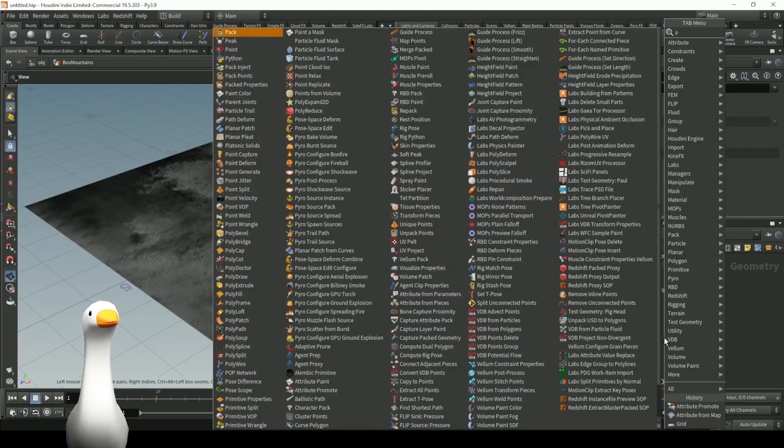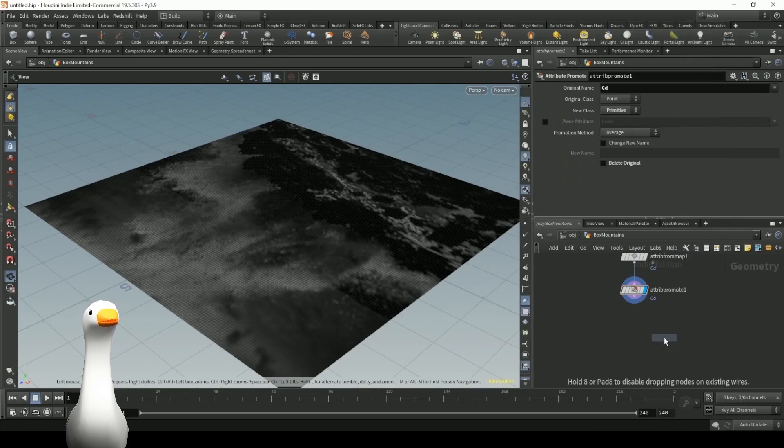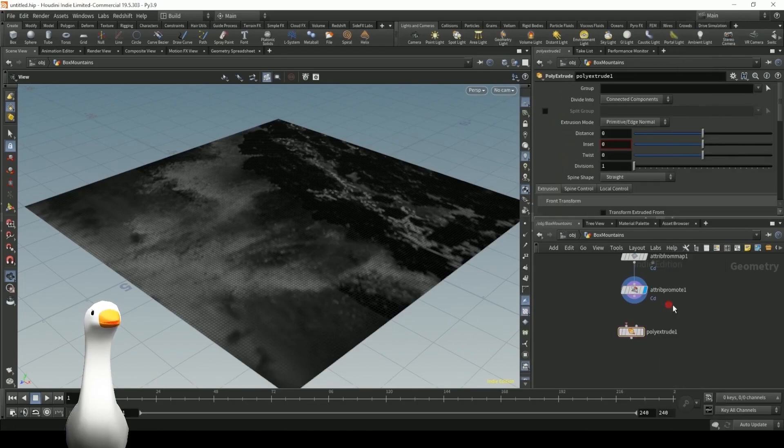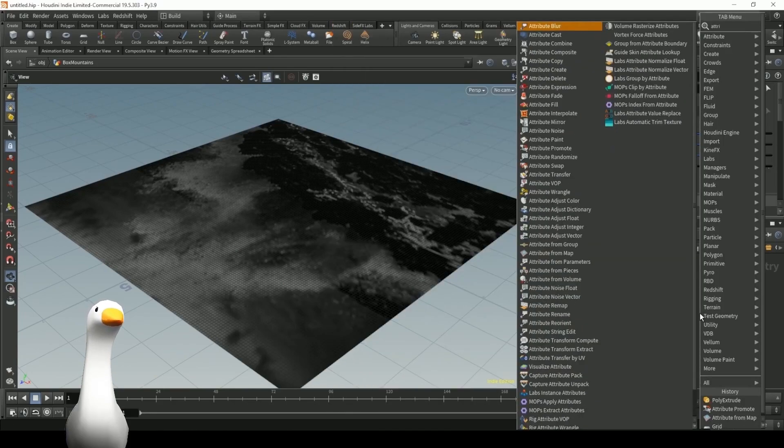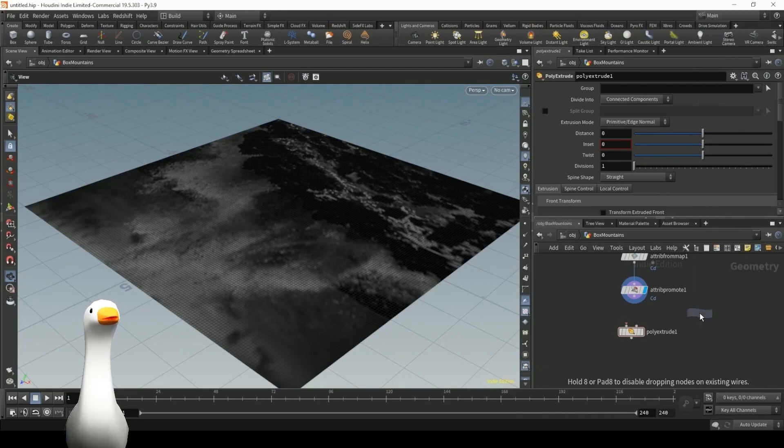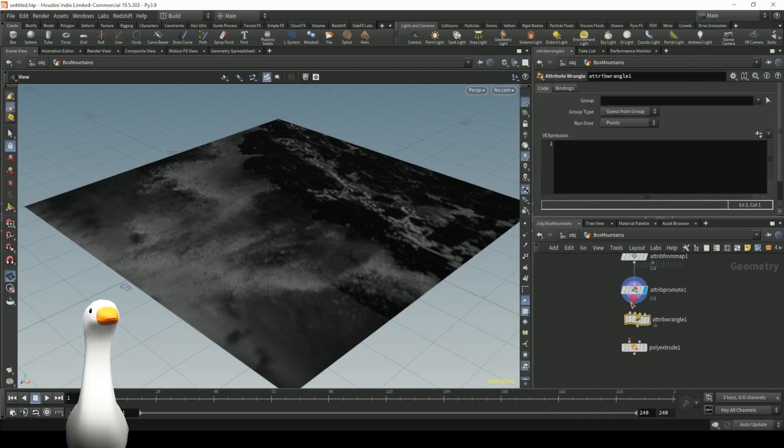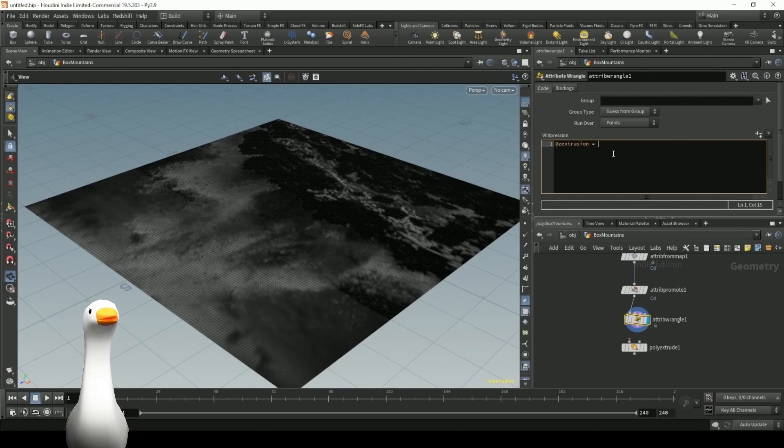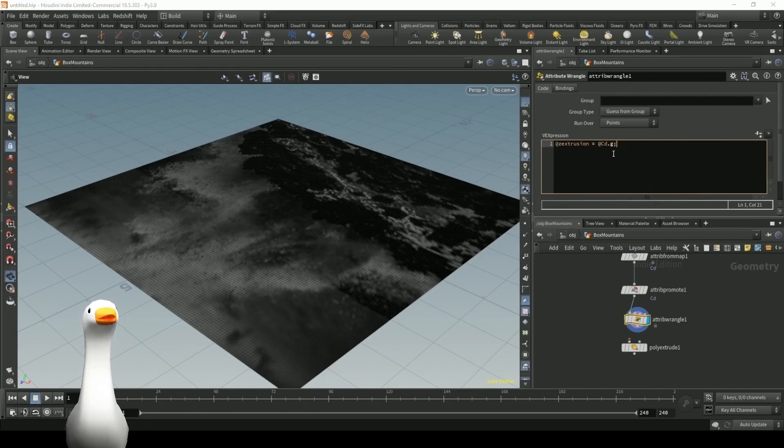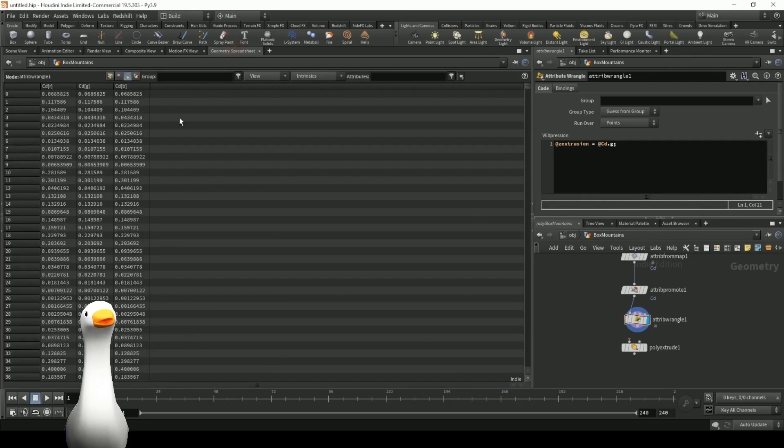So moving on here, I'm also going to be doing a poly extrude. Now before we can use the poly extrude, we're going to need to use an attribute wrangle in order to convert some of that color data into a single float channel that we can read. So that single channel, I'm going to call z extrusion, and I'm just going to grab our green channel of our color. It doesn't really matter, you can use the red or the green, or the blue channel.